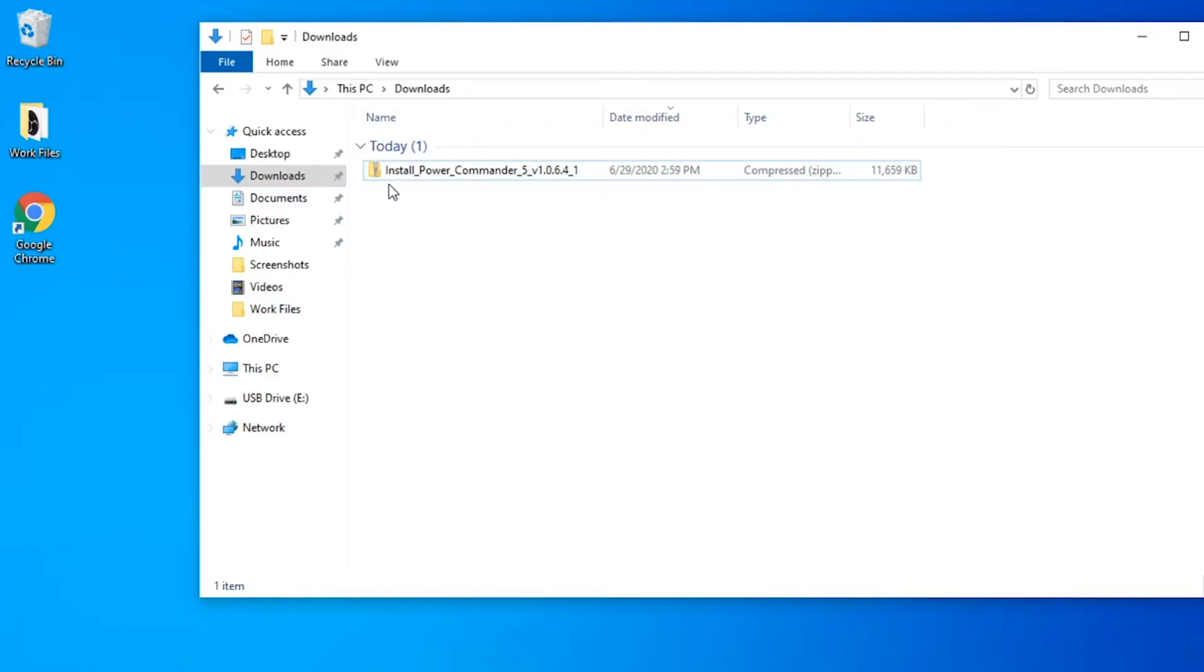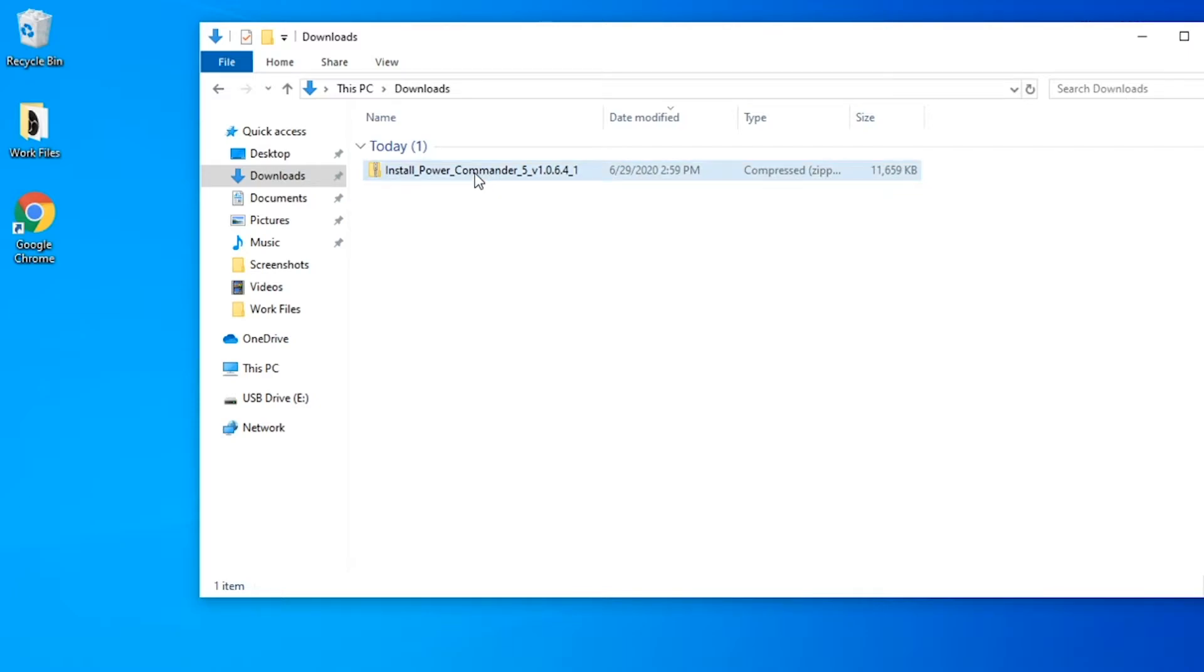So in here you'll see that we have downloaded the Power Commander 5 software and it is in a zipped file. So what you're going to want to do now is double click on that to unzip it.